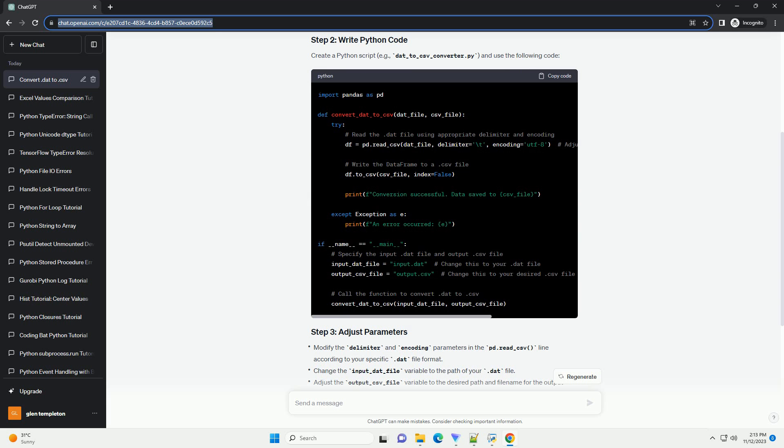Execute the script in your terminal or command prompt. This script reads the data from the specified .dad file, converts it to a pandas data frame, and then writes it to a .csv file. Adjust the script according to your specific file format and requirements.